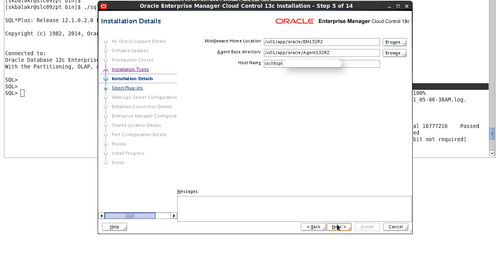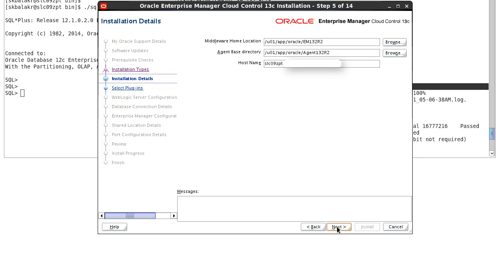The next screen is the install detail screen where you can provide the middleware home location where your web logic will be deployed and provide the agent based location where the agent software will be deployed and the hostname where we pre-populate the hostname. Validate all these inputs and click on next.